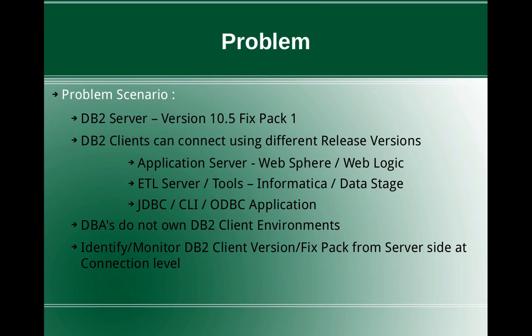Especially after moving from say from 10.1 we have upgraded the server to 10.5 and we want to provide a homogeneous environment, then we have to intimate all the application server team or the ETL team or the application developers to do the upgrade as well. So even after communicating that, we want to have some kind of a process wherein we want to identify or monitor for at least one or two weeks, just to make sure that all the clients are upgraded.